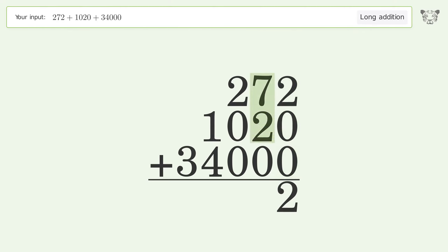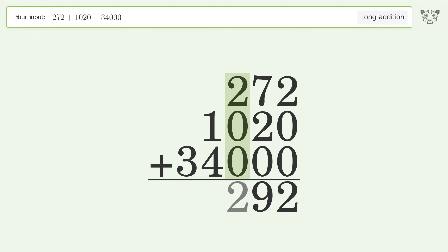7 plus 2 plus 0 equals 9. 2 plus 0 plus 0 equals 2. 1 plus 4 equals 5.